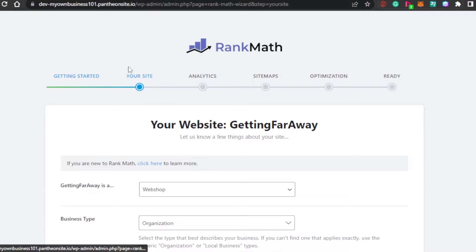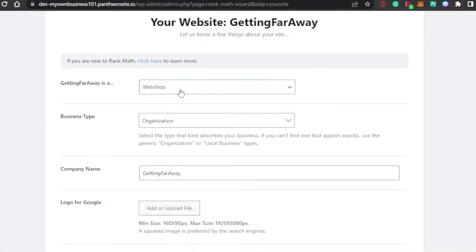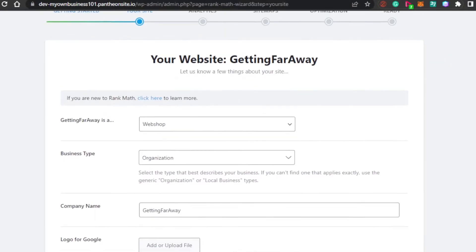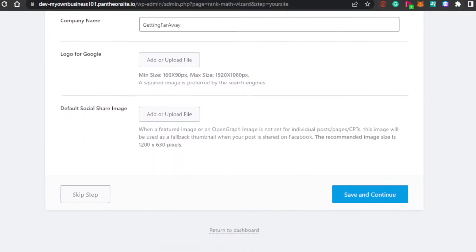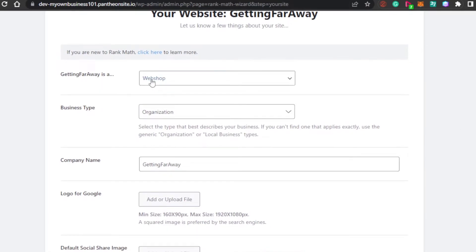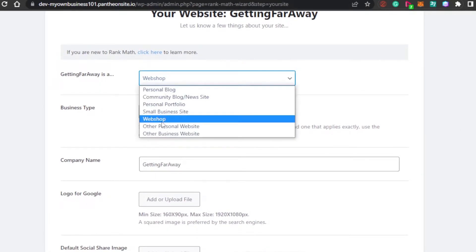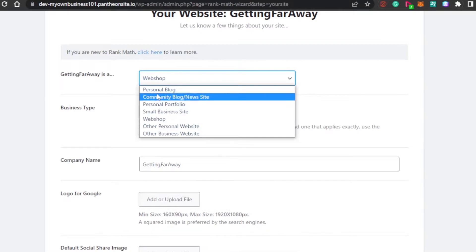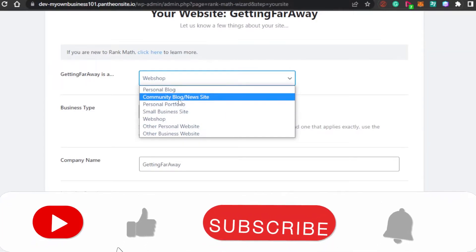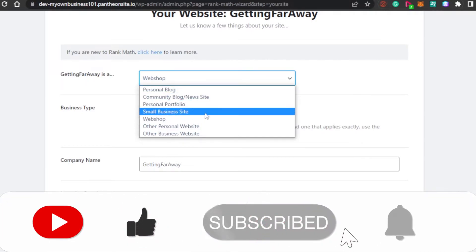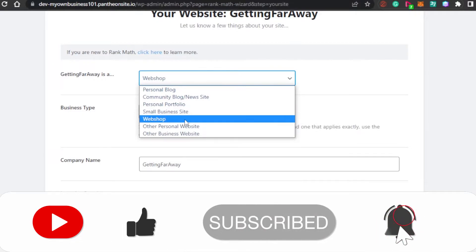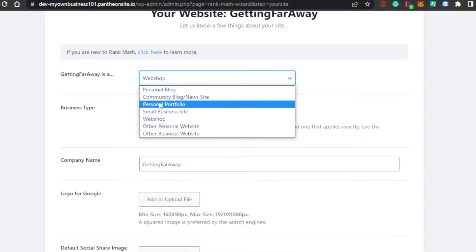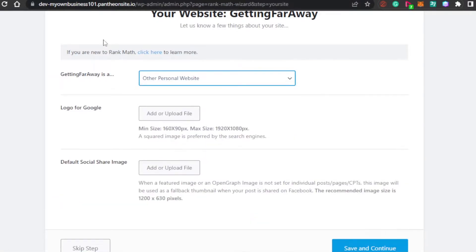Now, the next step is your site. This is my site right here on WordPress. All of the information of your website will be added automatically. You have to select what kind of website it is. If it's a personal blog, community blog, personal portfolio, small business site, webshop, or personal website. I'm going to go with personal website because this is my demo website that I have created.